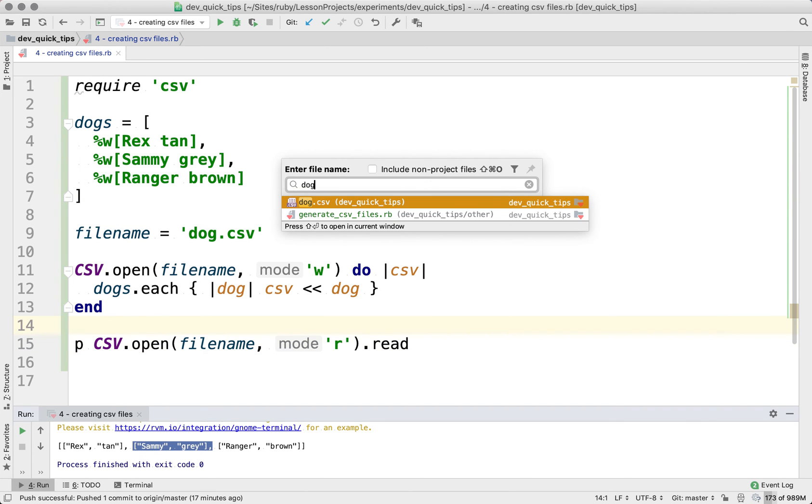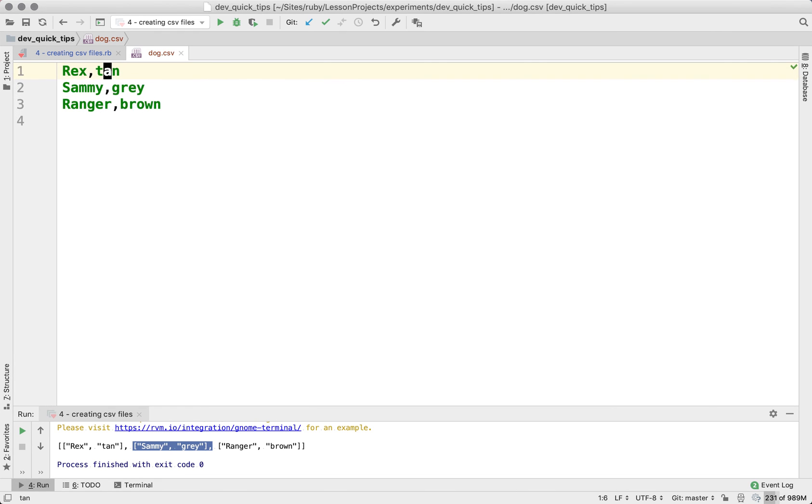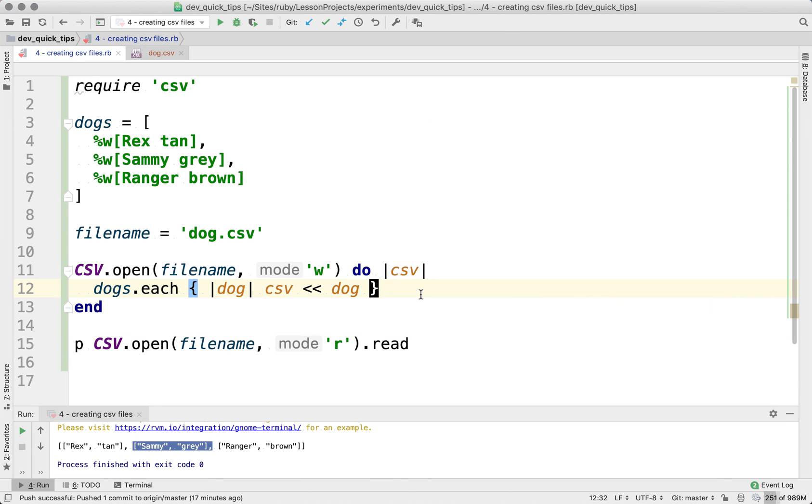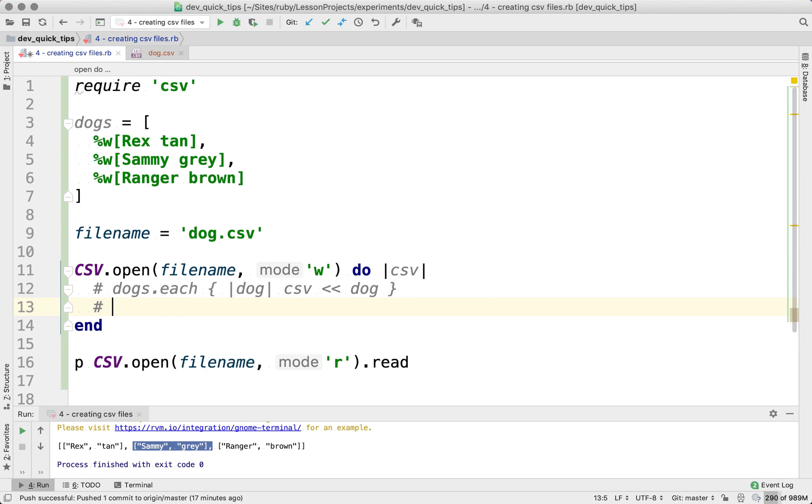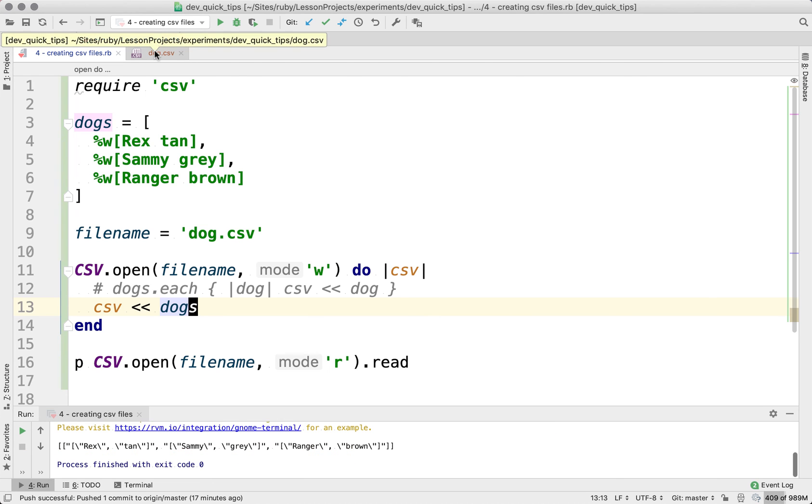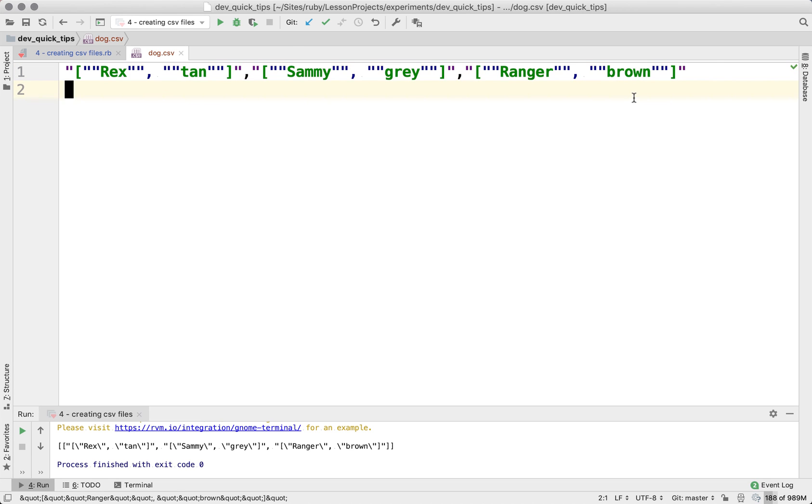Let's take a look at the dogs.csv that we have here. So rex, let me go ahead and increase that. We have rex is tan, Sammy is gray, ranger is brown. And let me actually show you what that would look like if we just let that go with the whole array. So if we regenerate this file, you'll see that this doesn't look right.